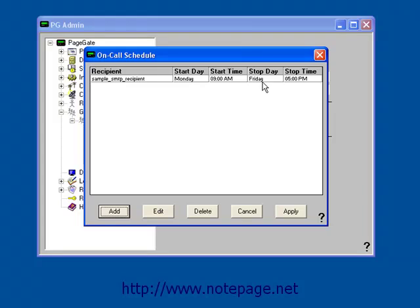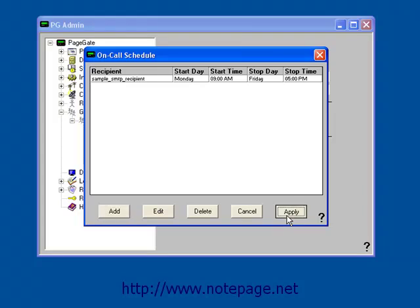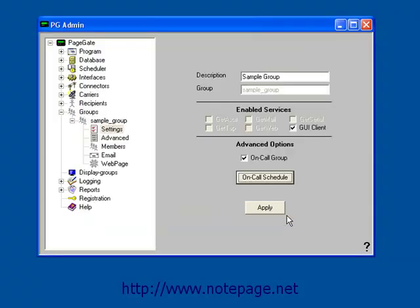Any messages sent on Saturday or Sunday, or messages sent before 9am or after 5pm, will not go to this recipient. They will instead go to whoever is On-Call. Once you've configured your On-Call Schedule, left-click on Apply.